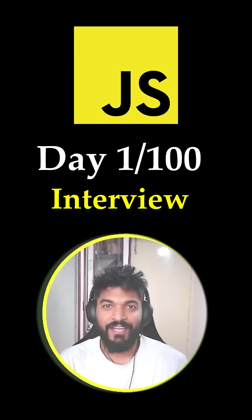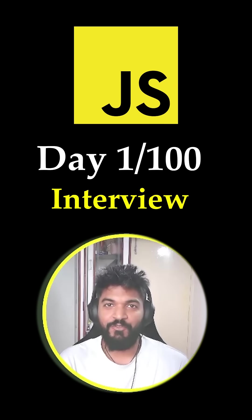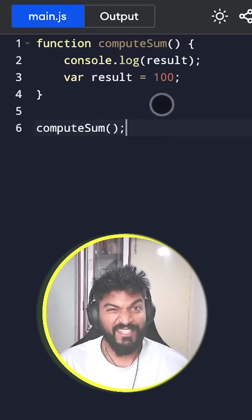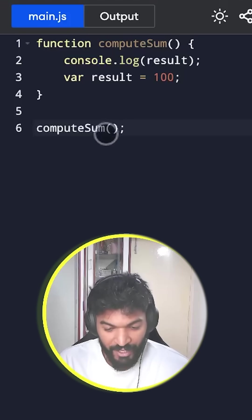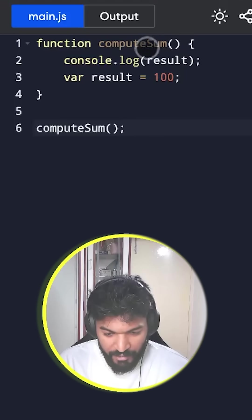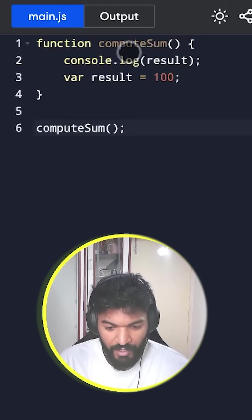Welcome to day 1 of 100 day JavaScript interview series. Can you guess the output of this program? Here we are calling this function computeSum.